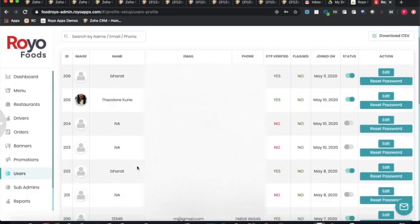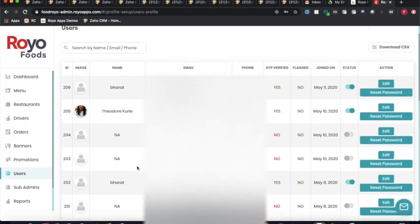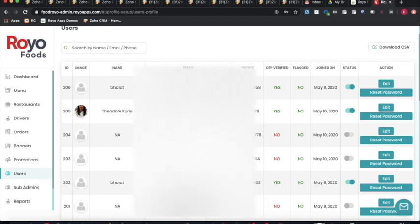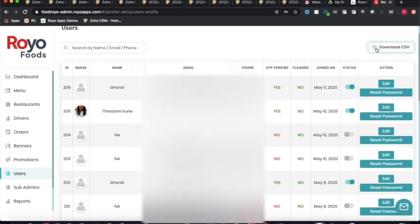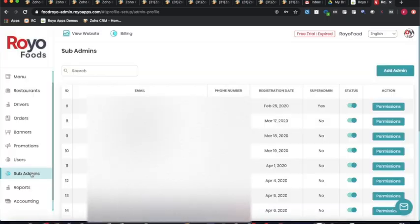The users section provides a complete database of all registered customers on the platform. The admin has full access to this data and can download it in CSV format for analysis.